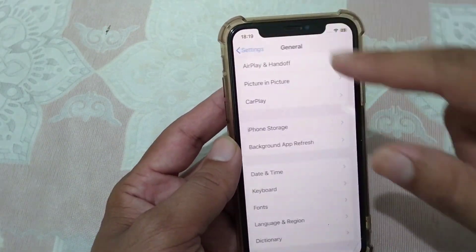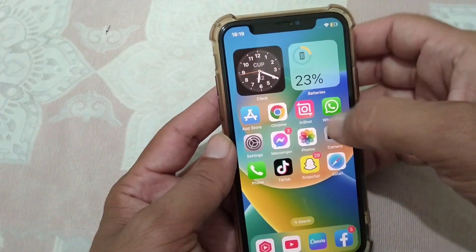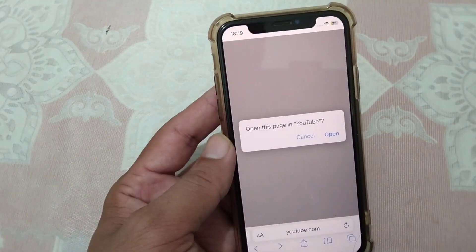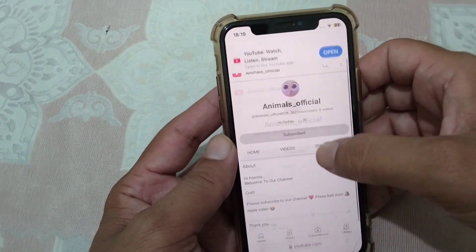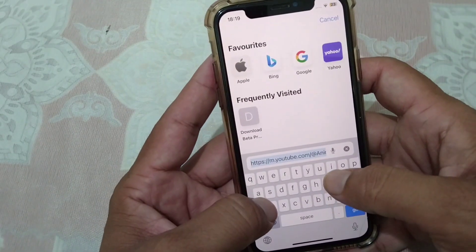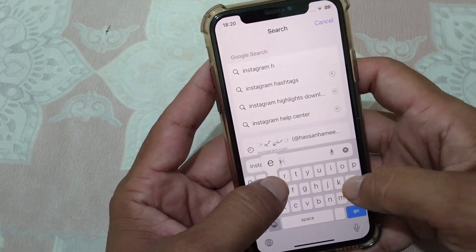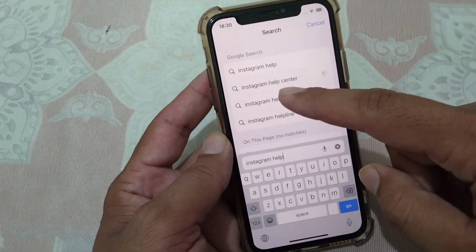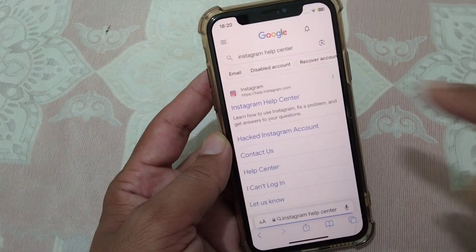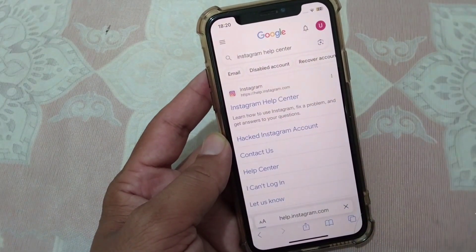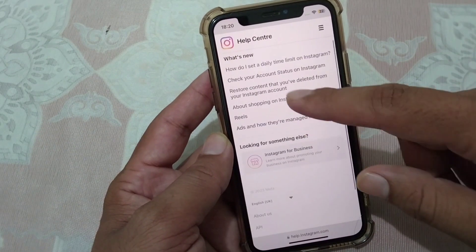The final solution is to contact the Instagram Help Center. Go back to your home screen, open any browser, and search for 'Instagram Help.' Select the Instagram Help Center. From here you can get help with your Instagram to fix this problem.